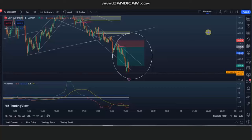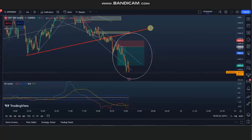Ren is trading S&P 500 CFD. As you can see here on the one-minute chart, if we plot the structural channel, we see that there was a breakdown here, and this can be seen as a downtrend in the trading chart.